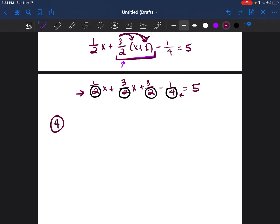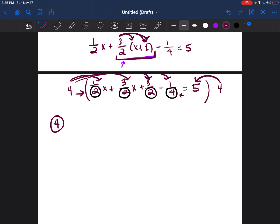I'm going to use four — the least common multiple of two and four — and multiply this entire equation, both sides, by four. So I'm going to do four times one half X, four times three halves X, four times three halves, and four times negative one fourth. Then on the other side, four times five. This is going to eliminate each of the fractions one by one.